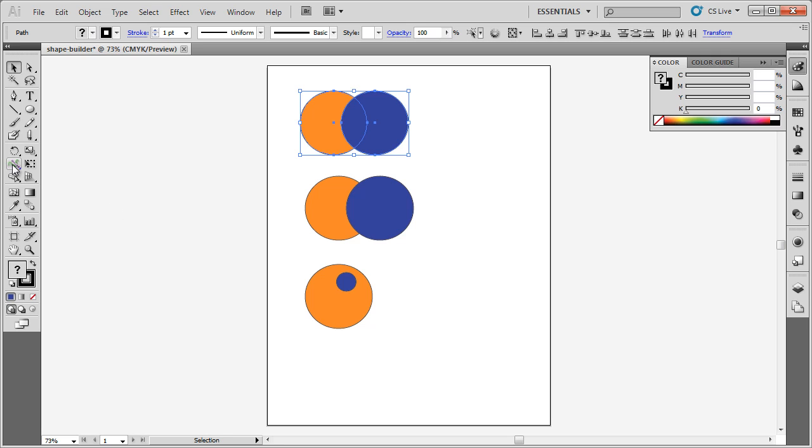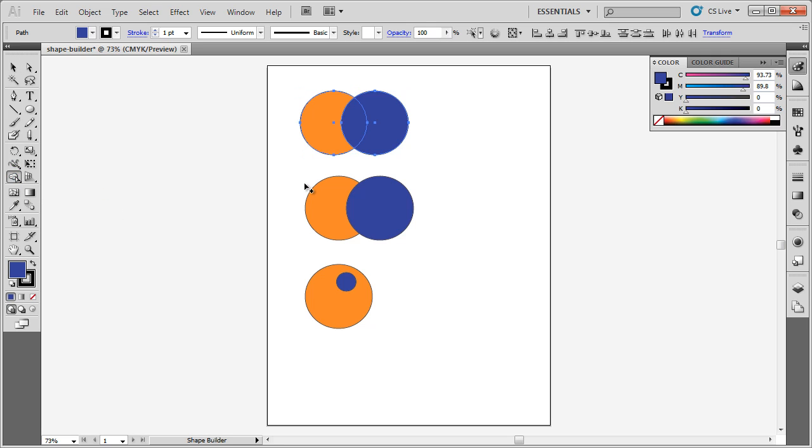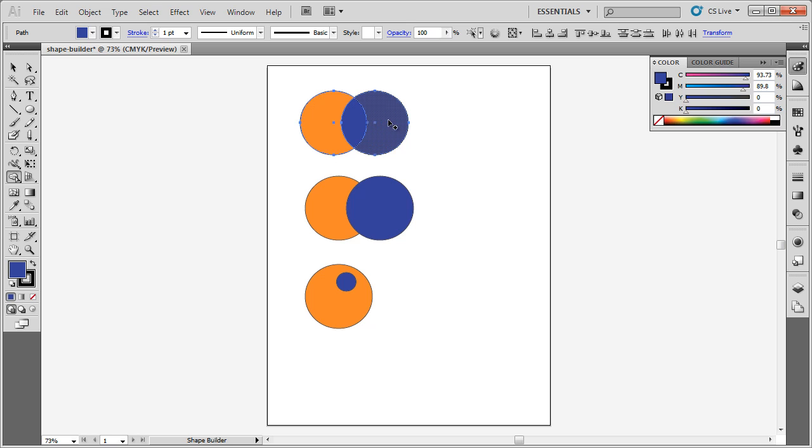I'm going to choose the Shape Builder tool. What the Shape Builder tool does is it allows you to select what parts of this selection you're going to create a shape out of.